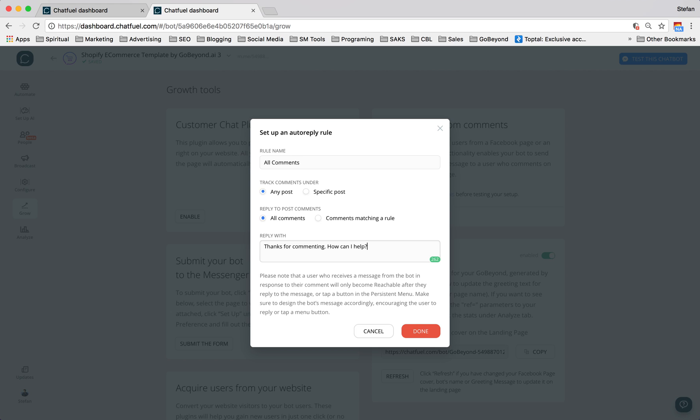The idea here, your goal with comments is to get a conversation going. So as soon as you get a conversation going, and the person responds to your bot's reply, what will happen is that they're using your bot. And as soon as they use your bot, you could message them in the future. So you really want to have a message here that inspires and gets them to respond to your message.